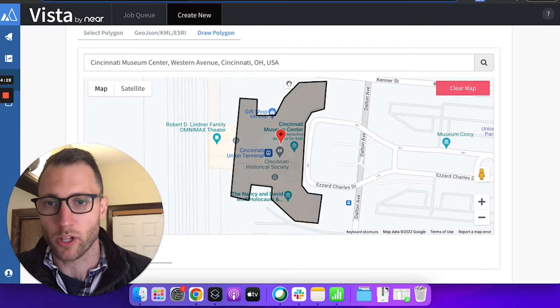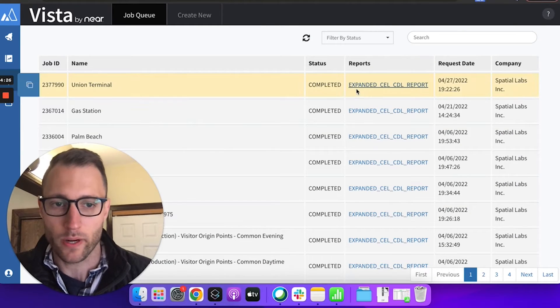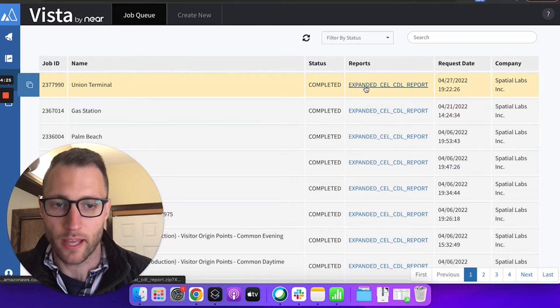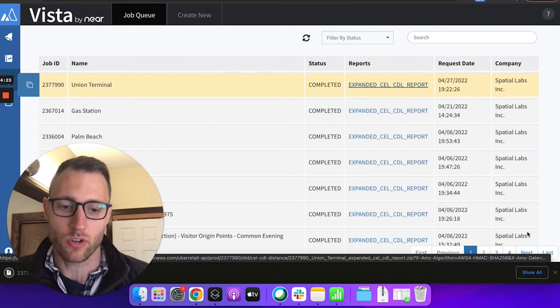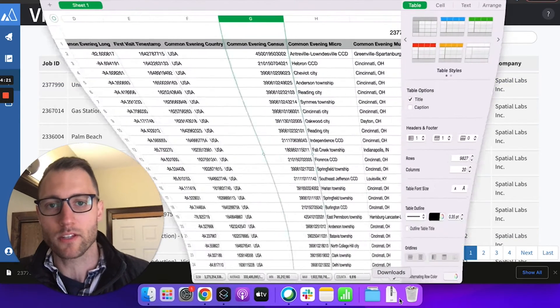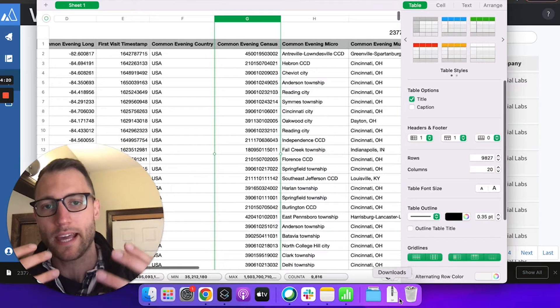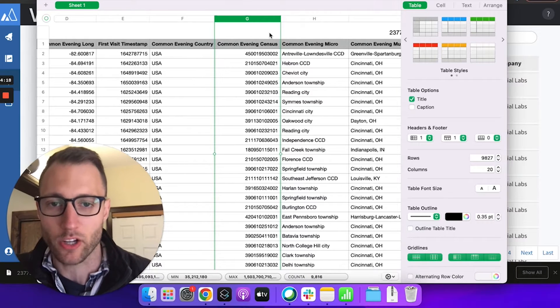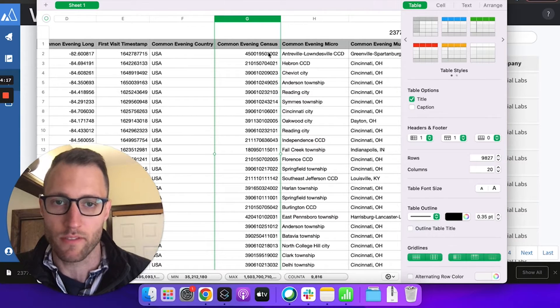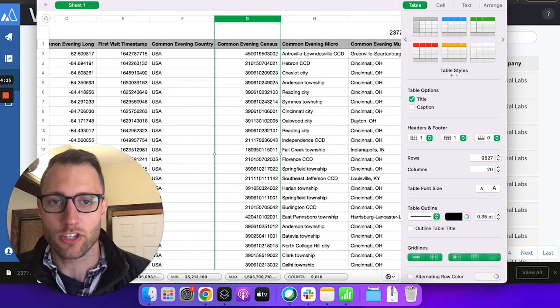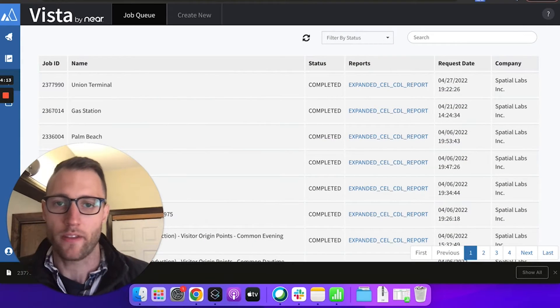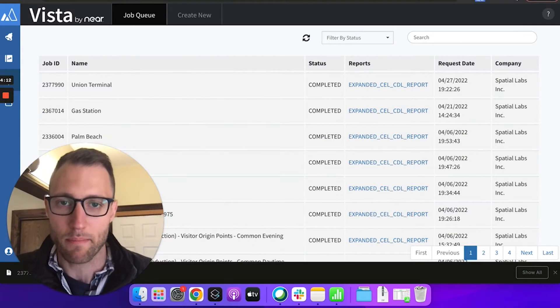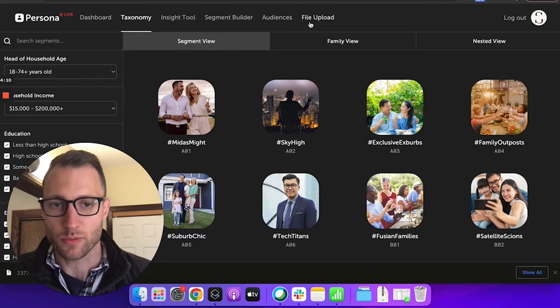So I just draw a polygon around that and then I already have an expanded common evening location report. What's important about these reports is that they contain the block group of the visitor that visited your location because that is what we are running the matching on. That's where the magic happens in our segmentation tool.